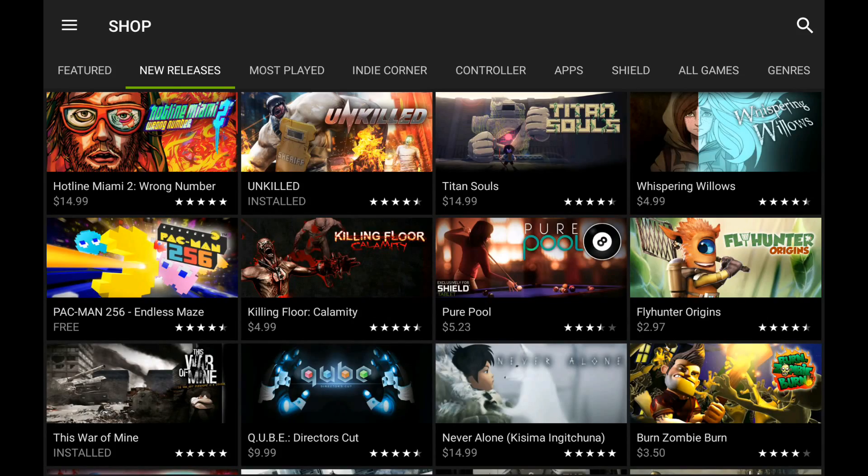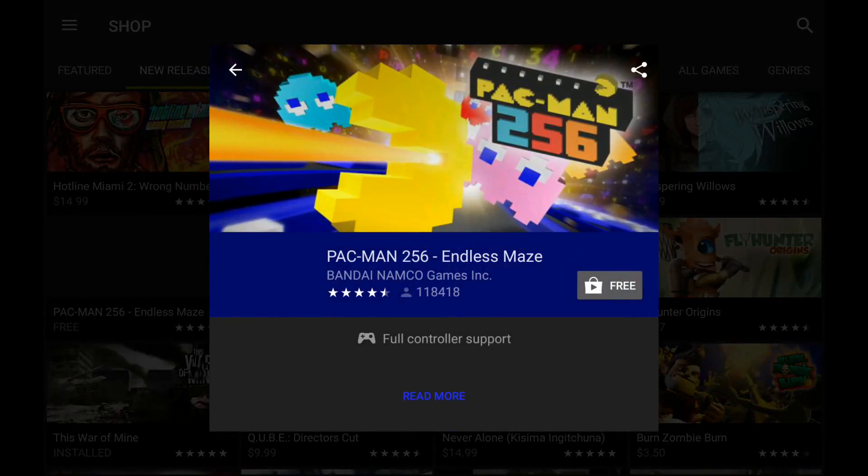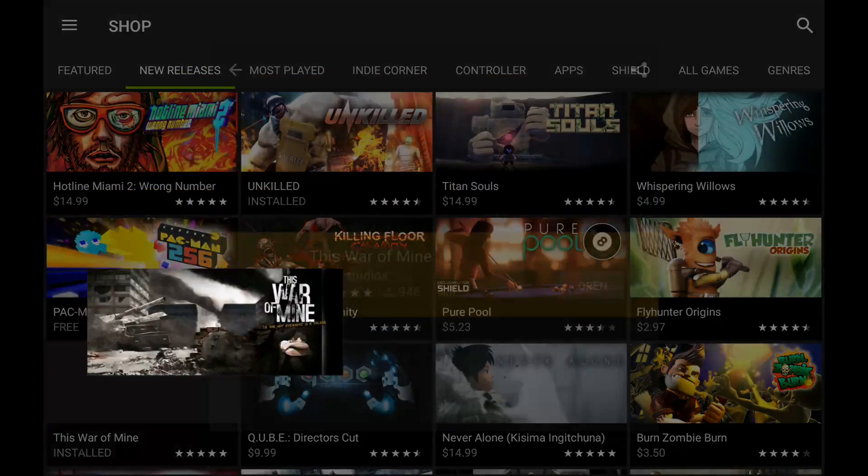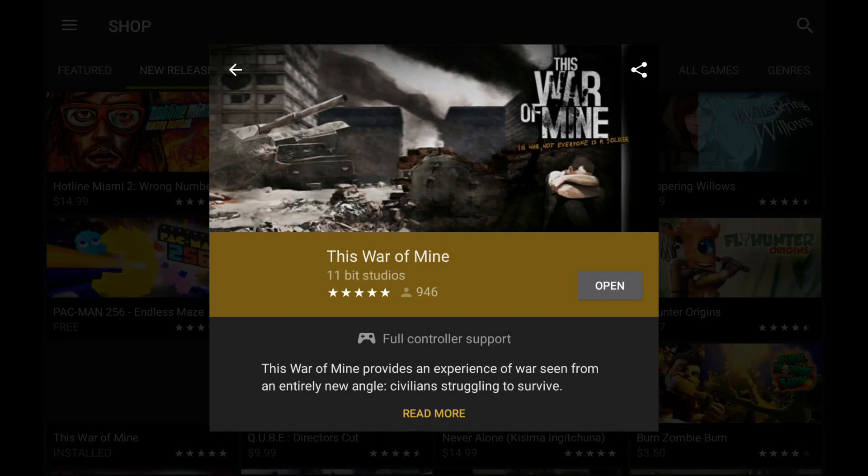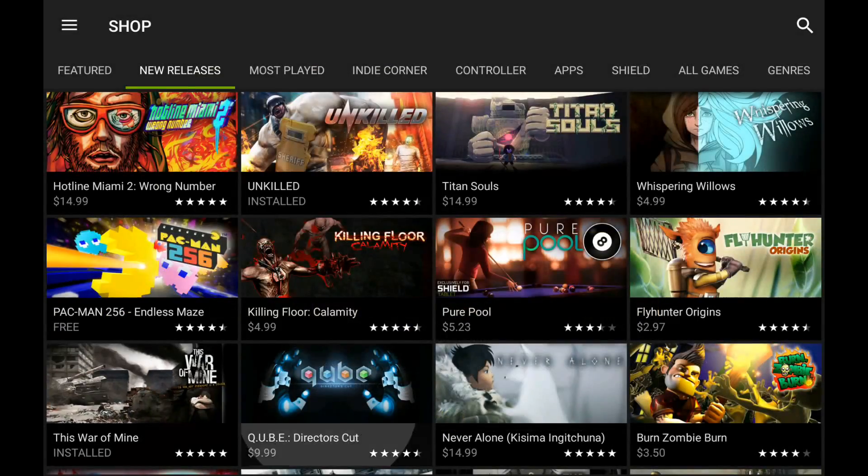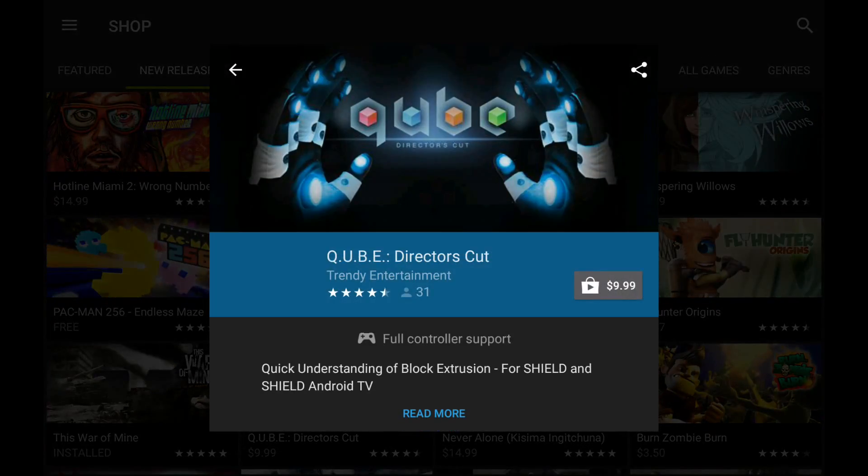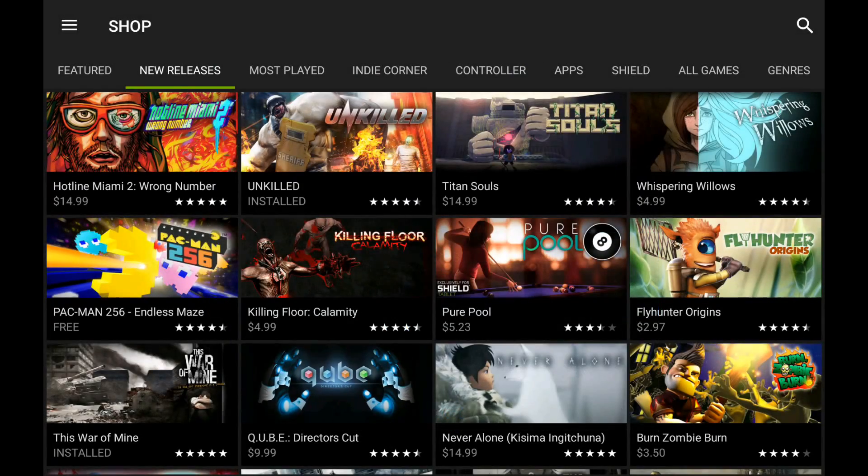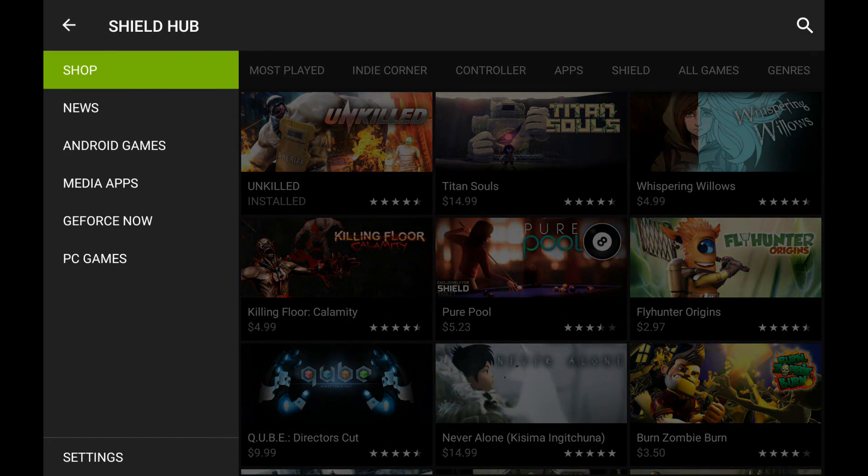I've got Titan Souls, I've also got there's Pac-Man, I've got the War of Mine, this War of Mine, and Cube, all that kind of stuff. All right, so let's go check it out.